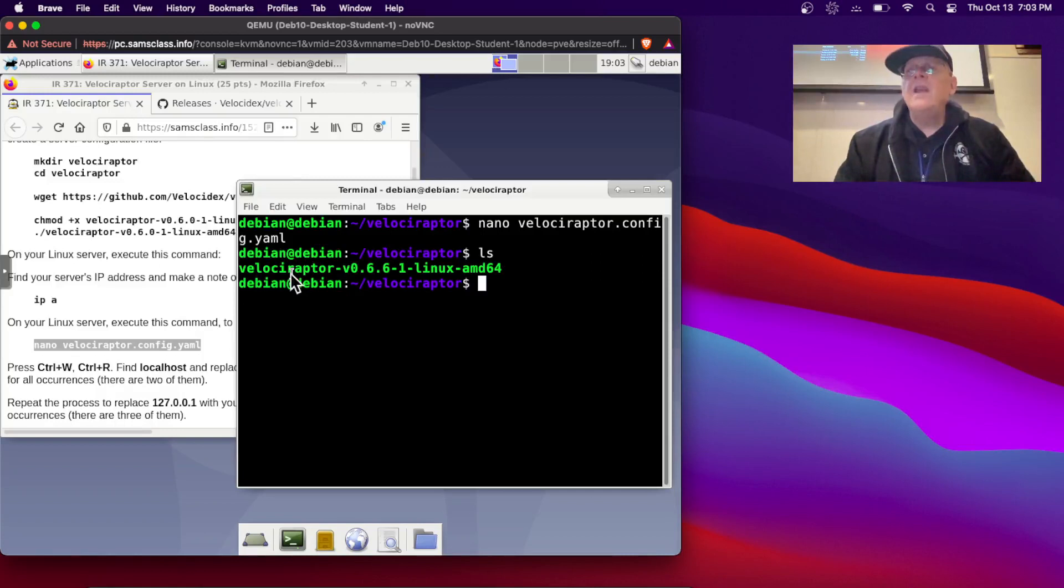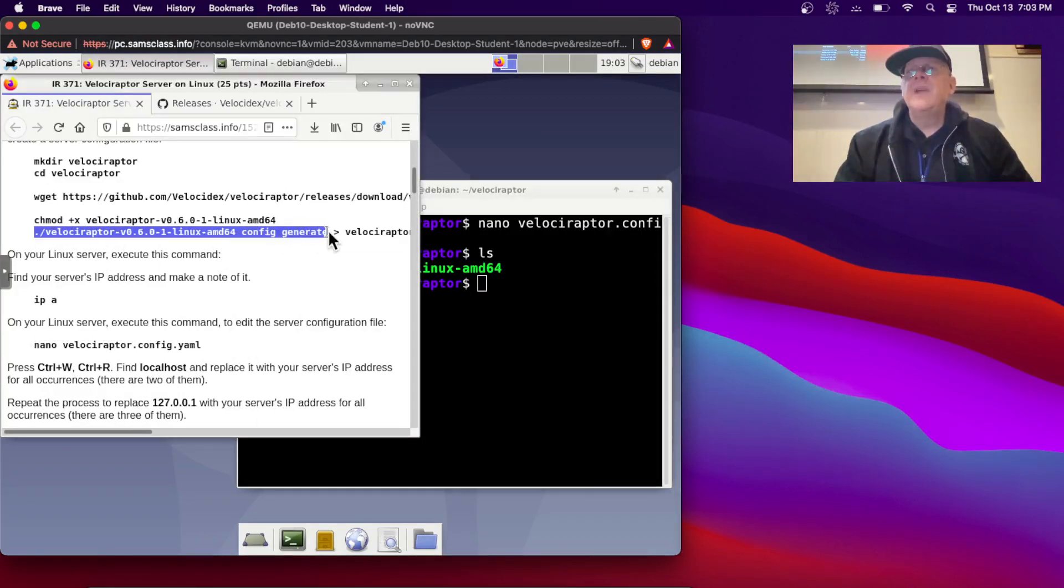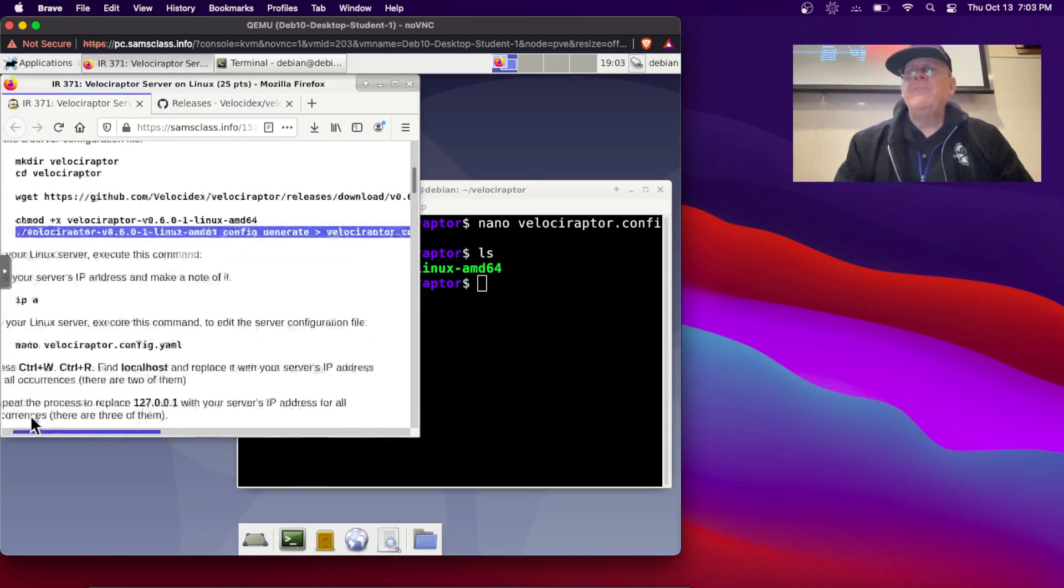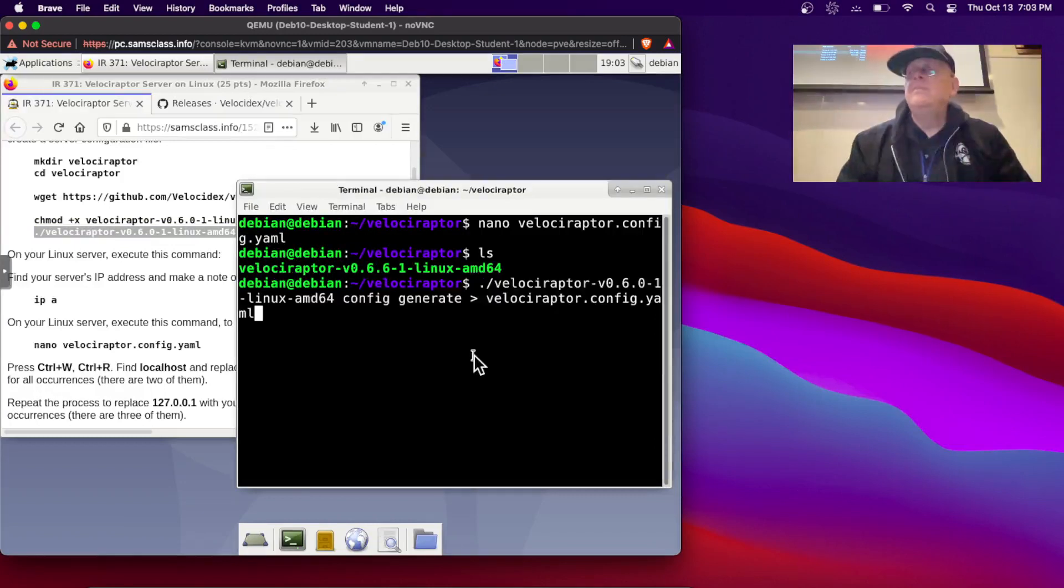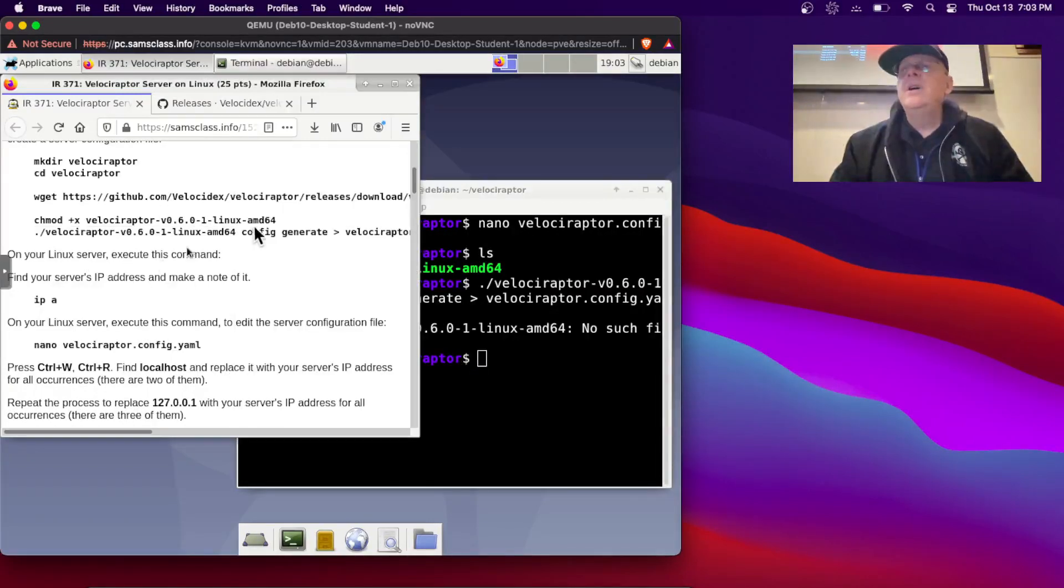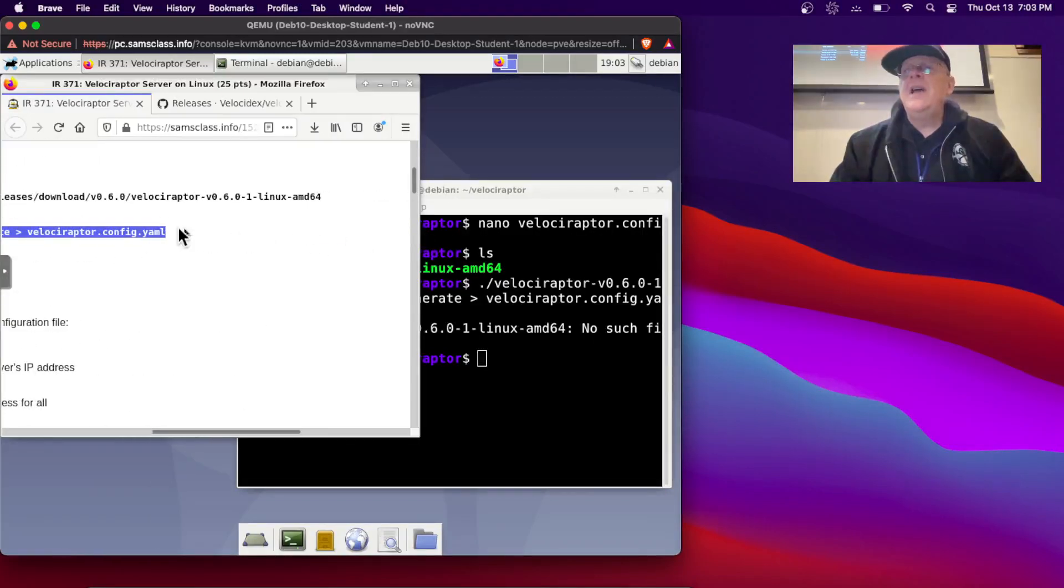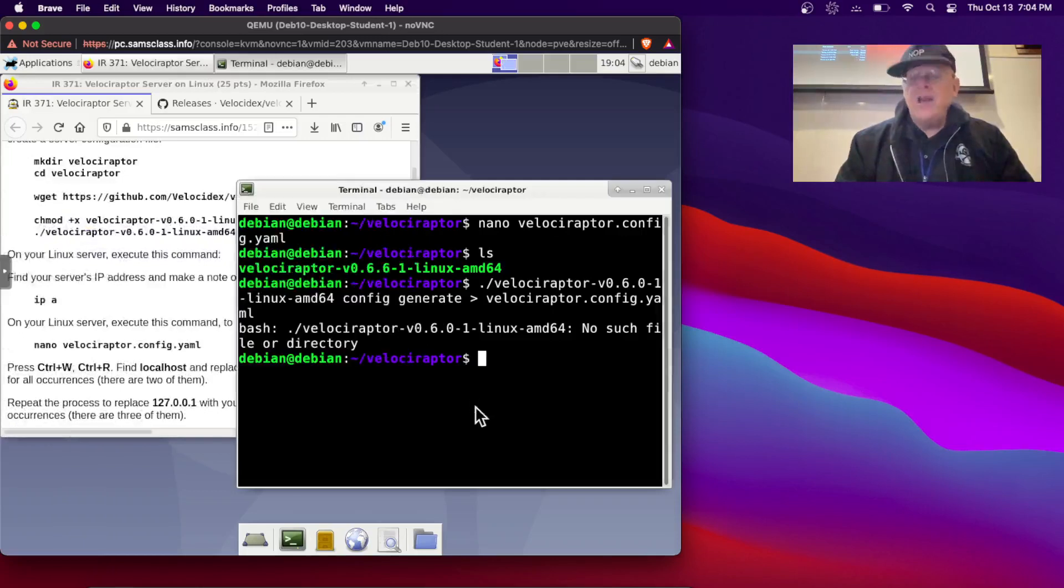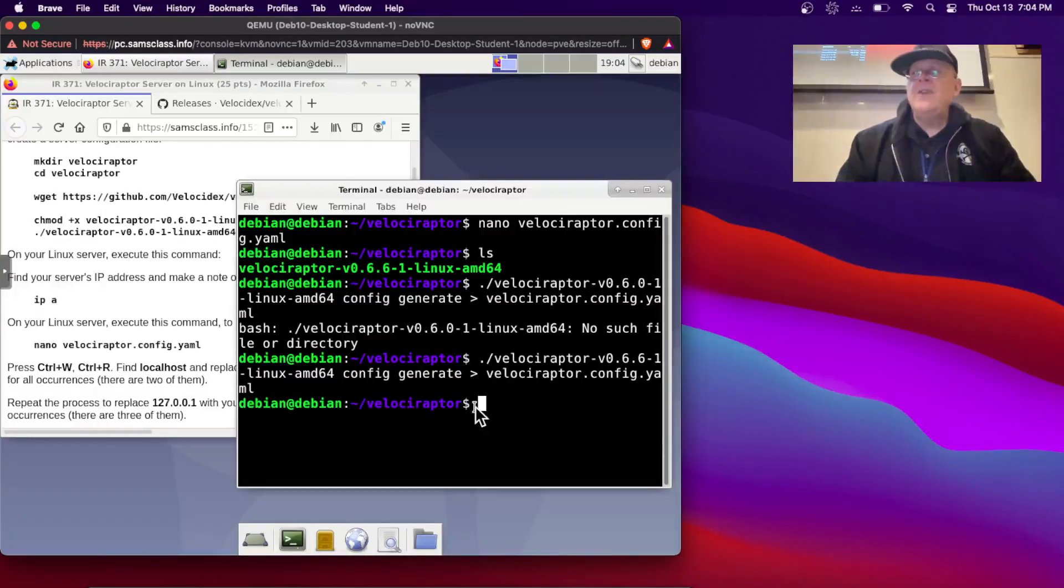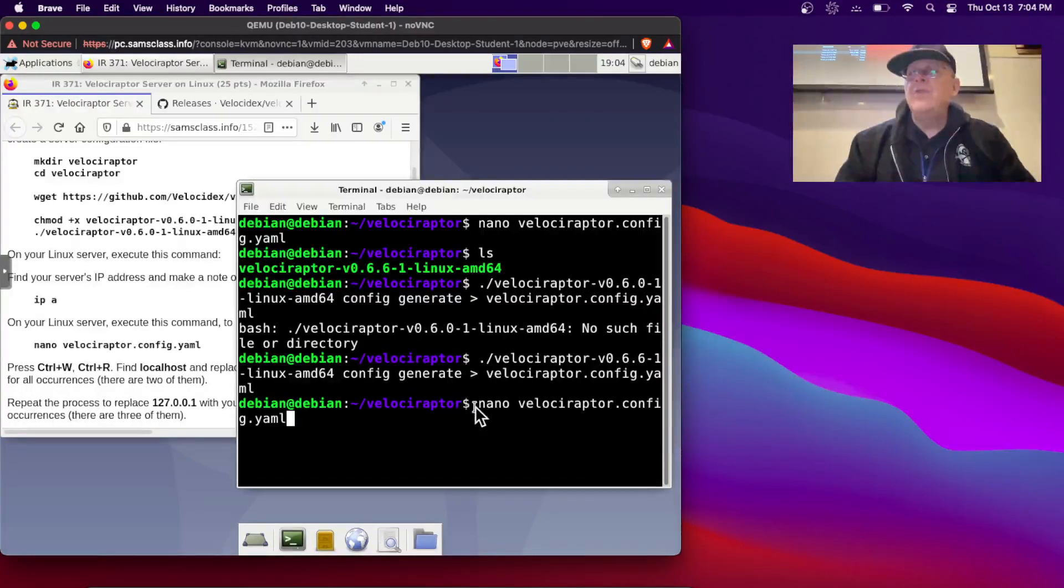I skipped a step. This one here is what creates that file. Let me get out of here and list my files. So I have to run it to create the configuration file. That's what this does. Config generate, and put it in that file, Velociraptor.config.yaml. Let's run that. Oh yes, and now I got the problem that I didn't have the right version number there. So I'll use tab completion to put in the right value. There, that creates that Velociraptor.config.yaml file.